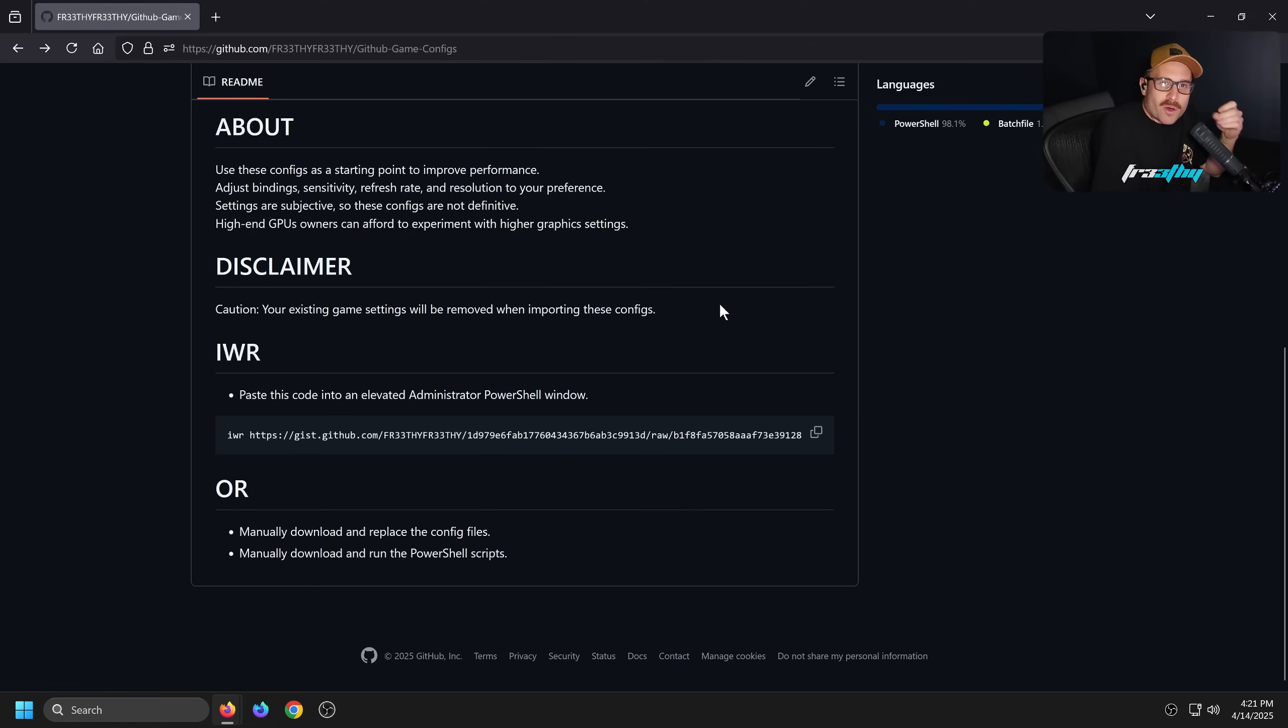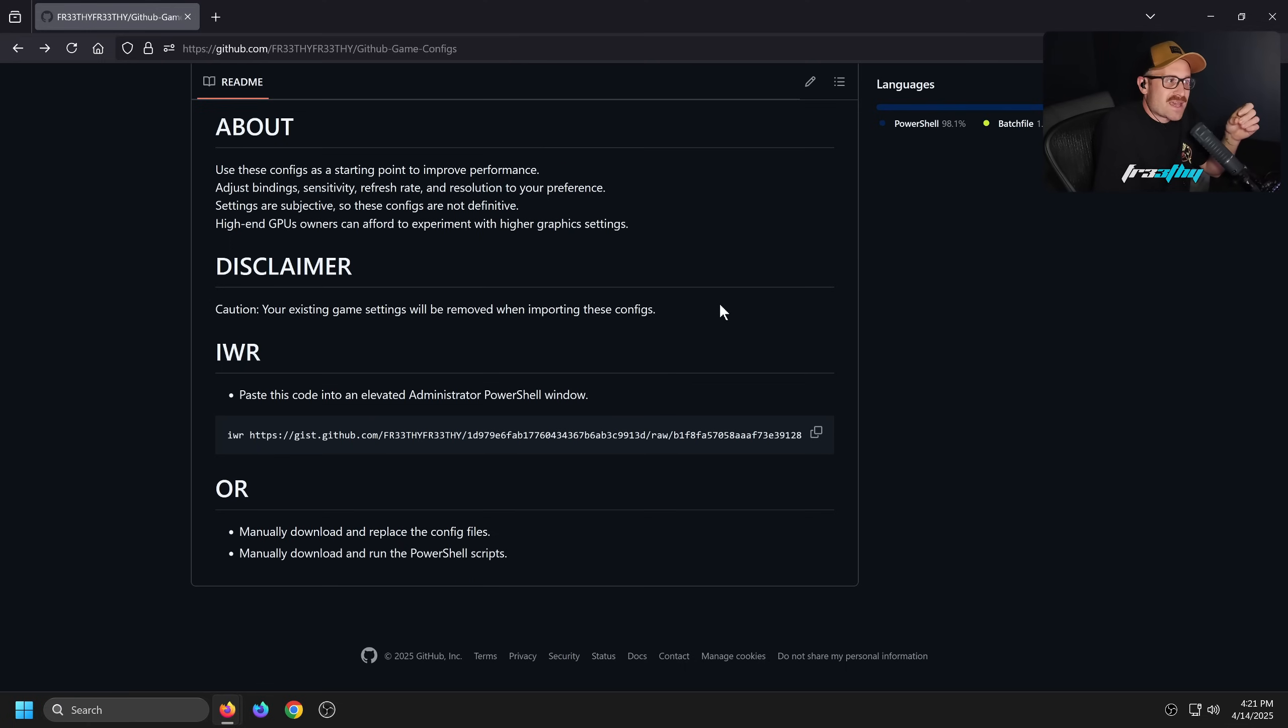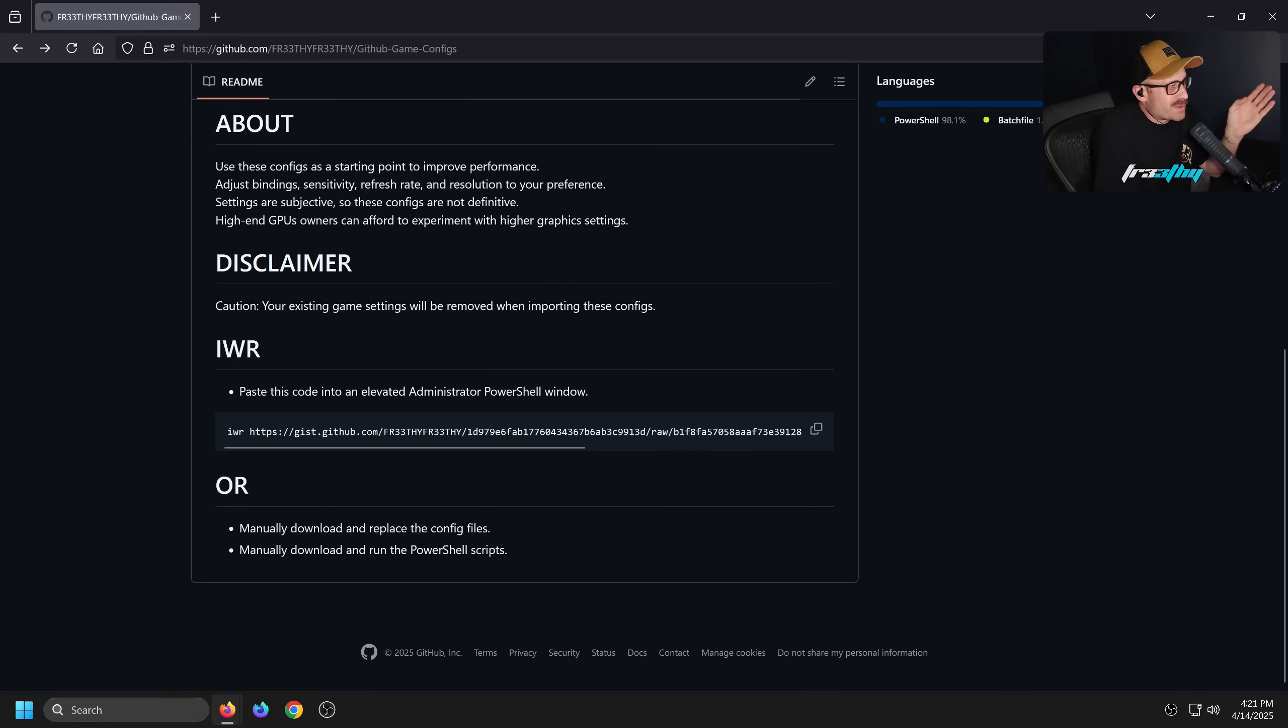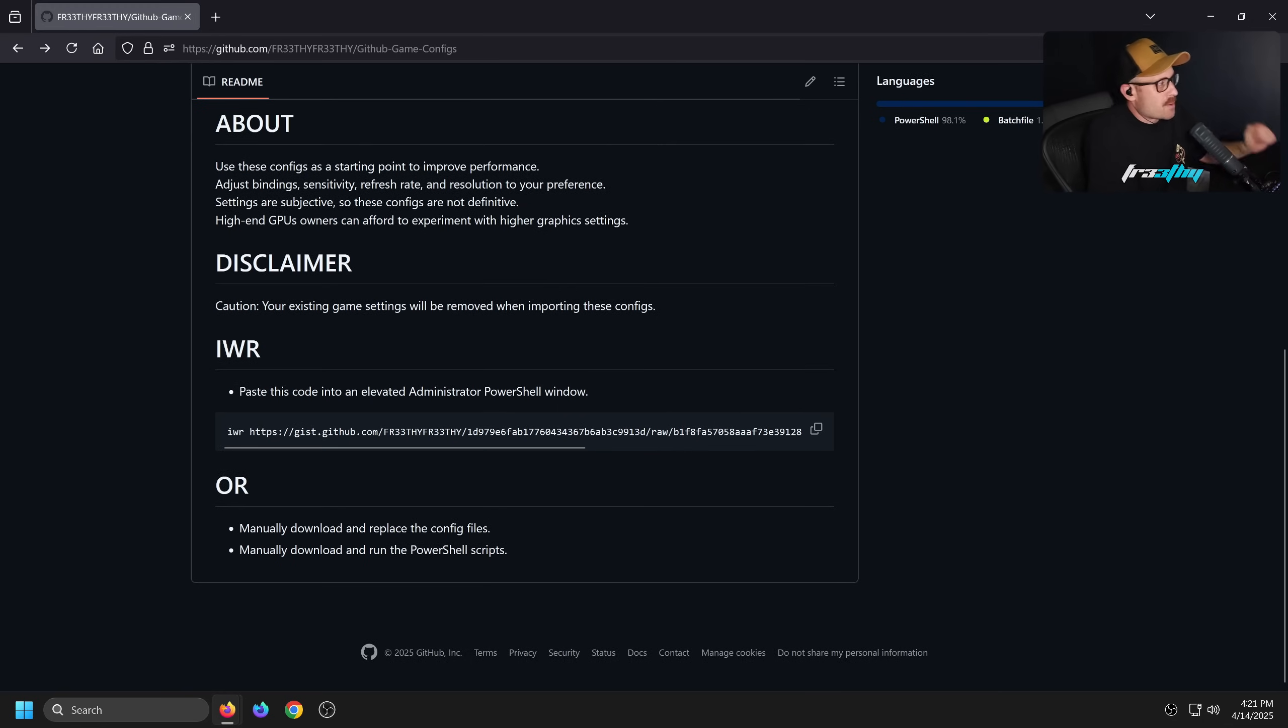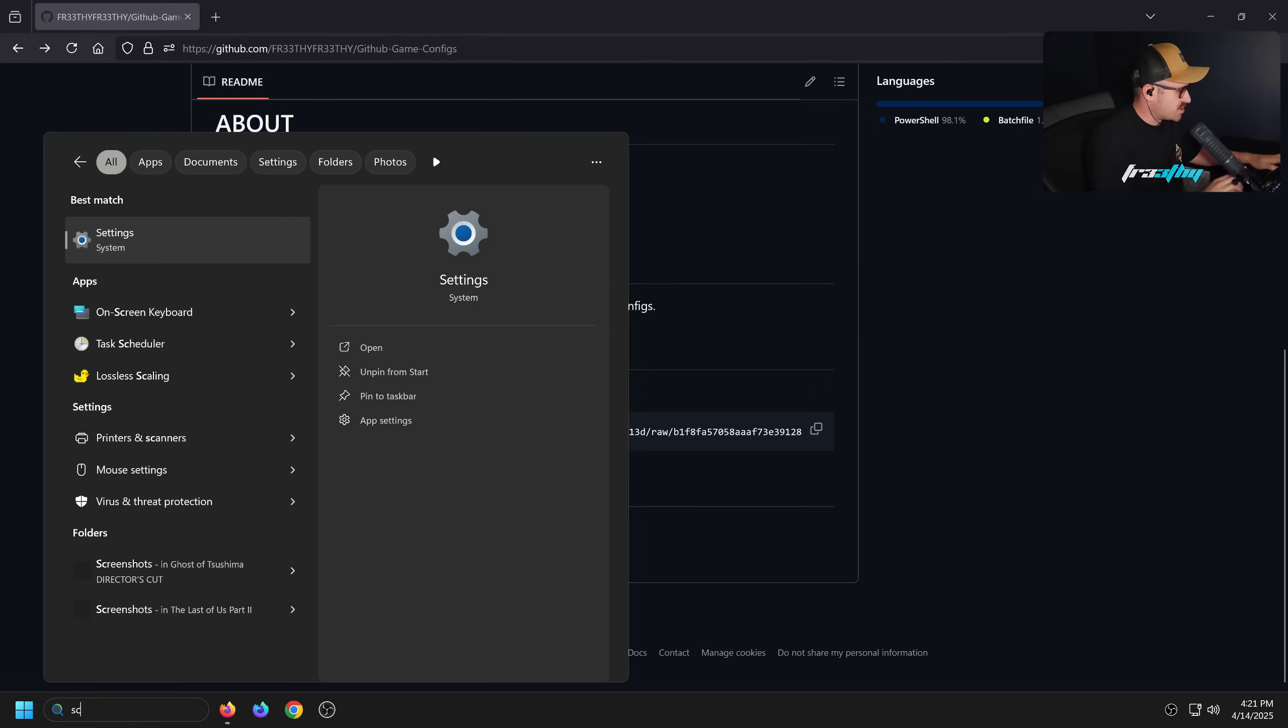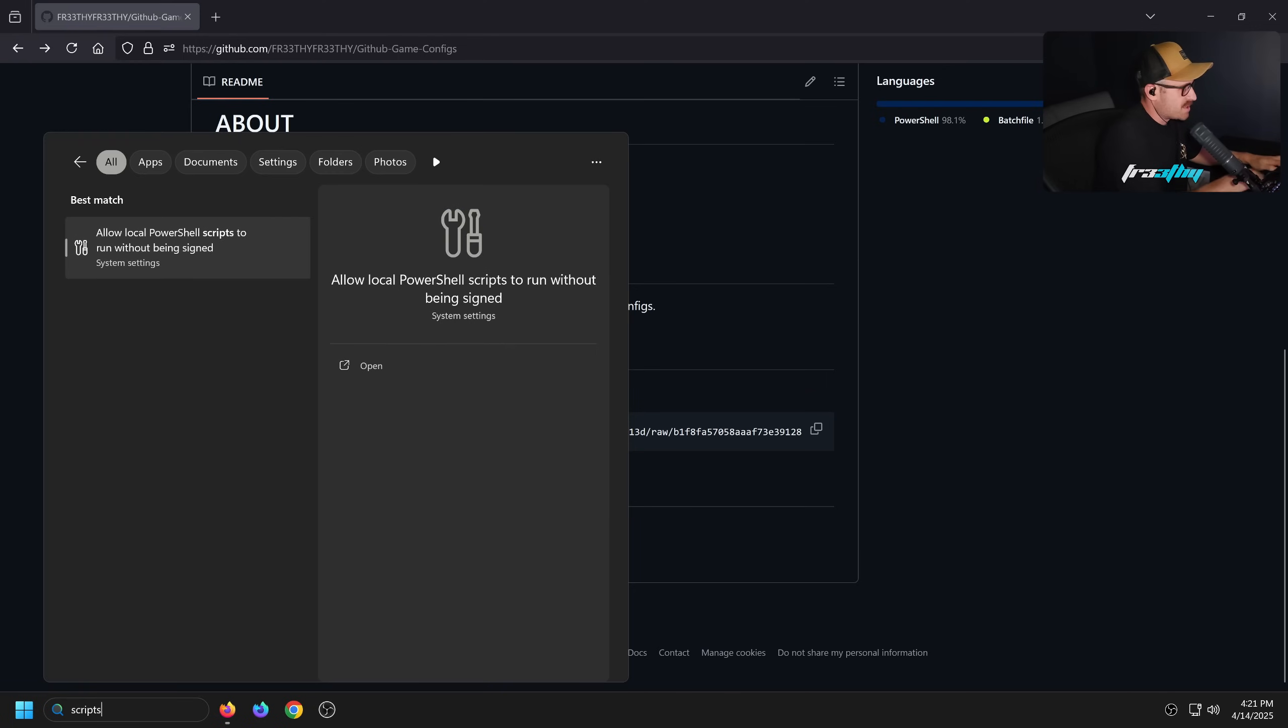So disclaimer: Caution - your existing game settings will be removed when importing these configs. Sort of the only way to do it. A lot of game configs will include bindings in the same text file or config file that graphic settings are in, so it's the only way. I've got a disclaimer here and three ways we can import these. We could either just paste this code into our elevated Command PowerShell window.